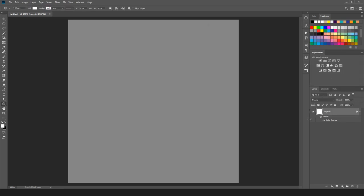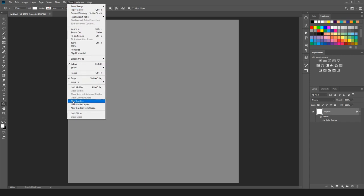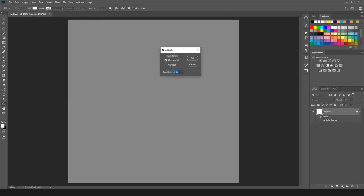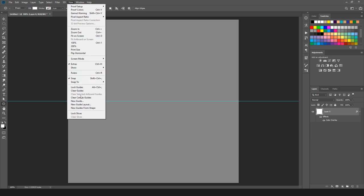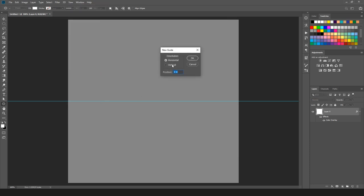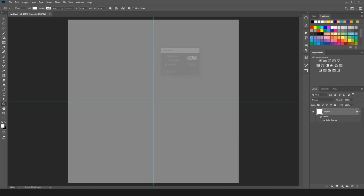Now I am going to make two guides: first horizontal and second vertical, both at 50%. I am going to the View menu, select New Guide, choose horizontal at 50% position, and hit OK. Then go to View menu again, New Guide, this time vertical at 50%, and OK. So we have a center point here.